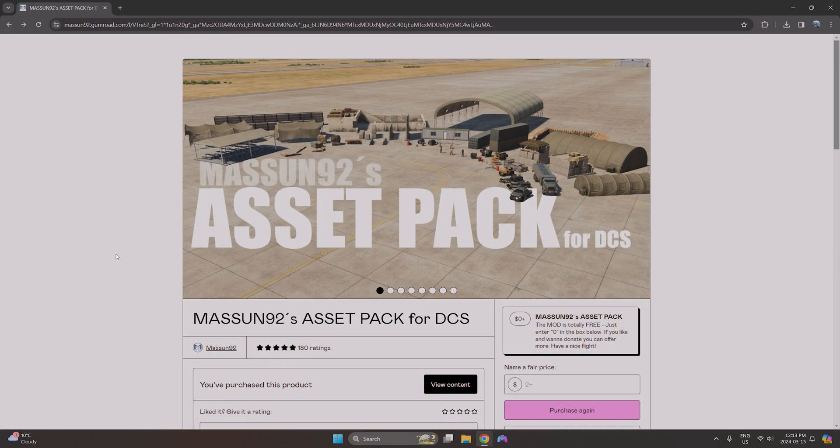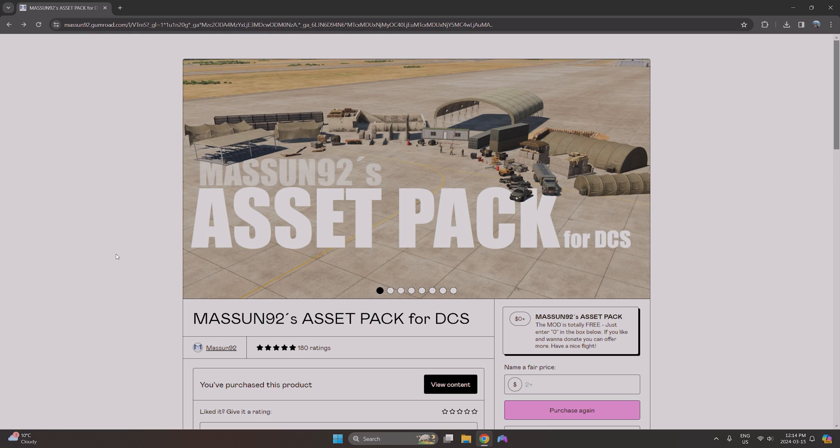The first thing we're going to want to do is go to this website. I'll include a link in the description so it's easy to follow along. Once we're here we can see Massunn92's asset pack. Huge shout out to him because this thing is fantastic.